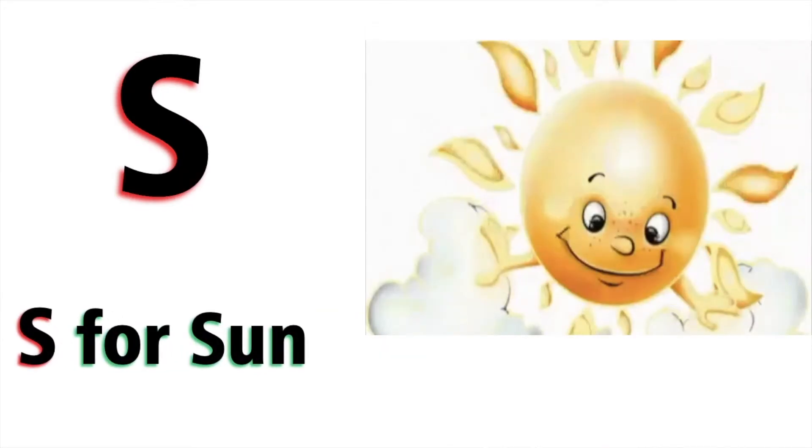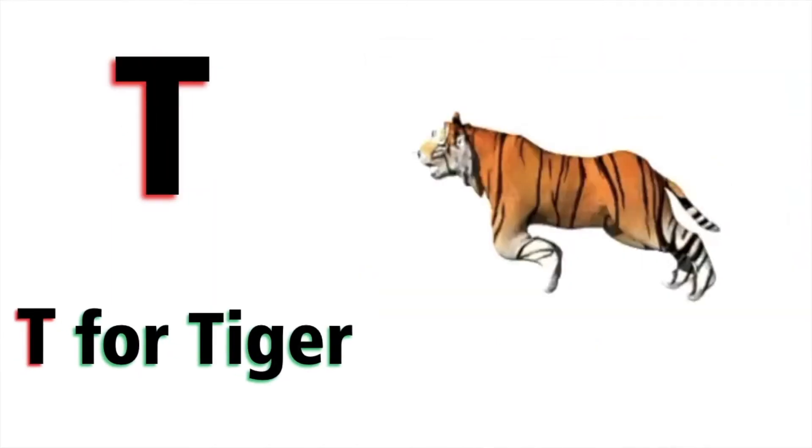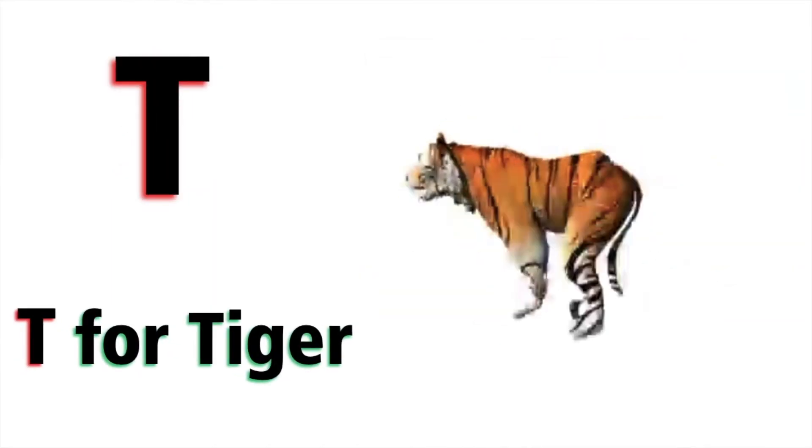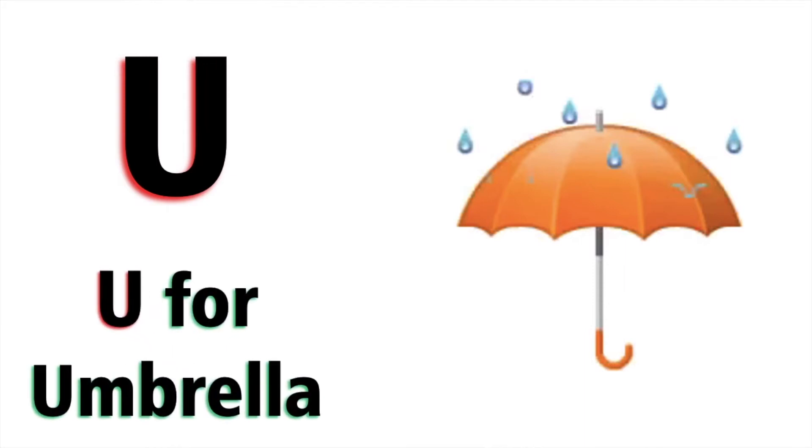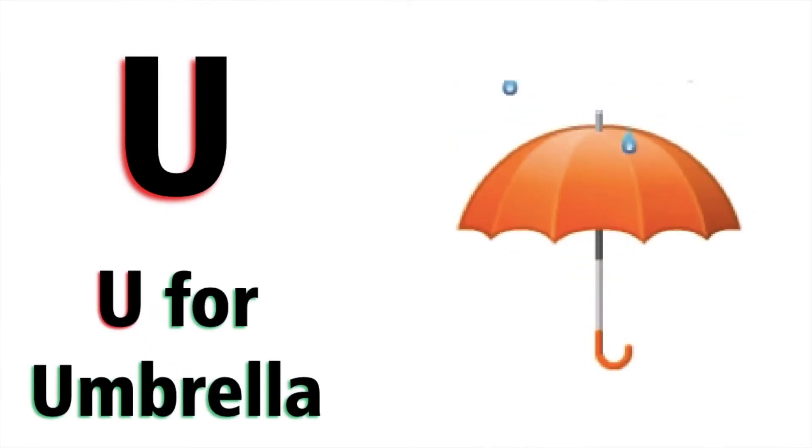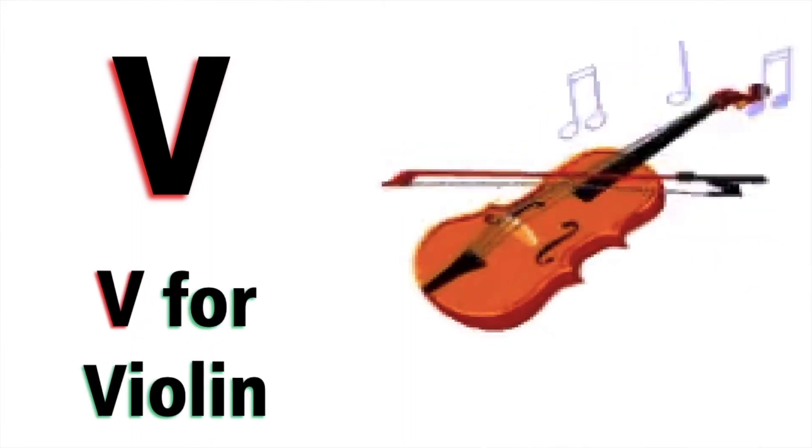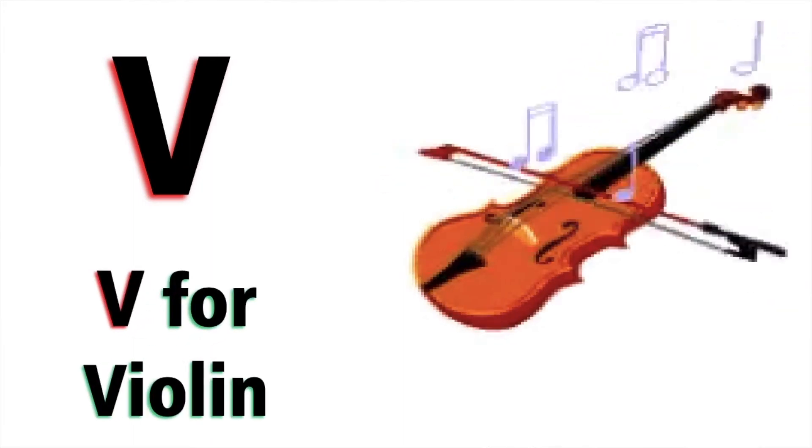T for tiger, U for umbrella, V for violin.